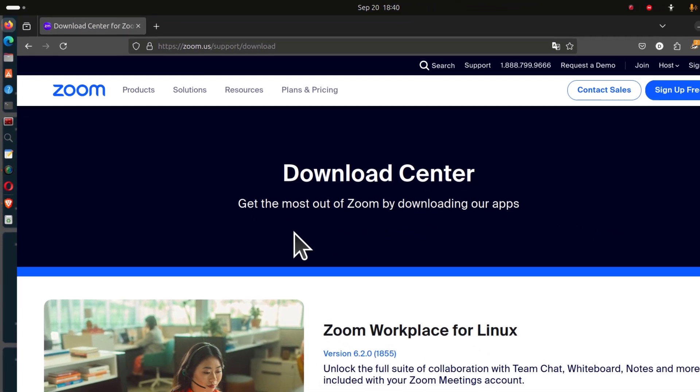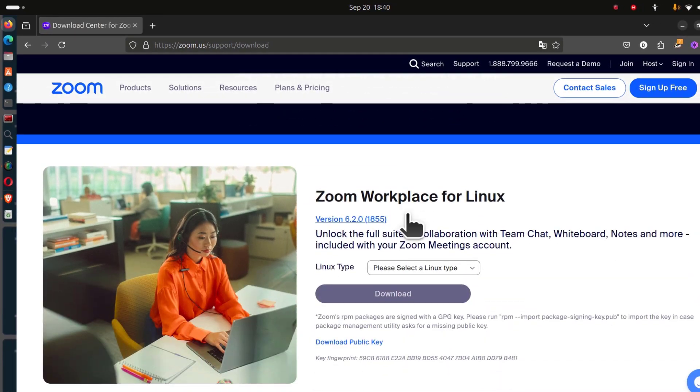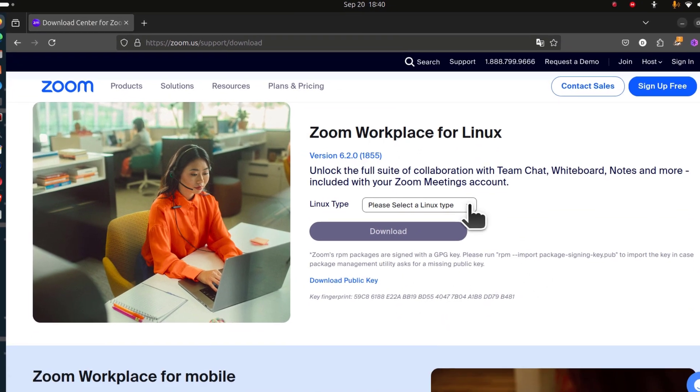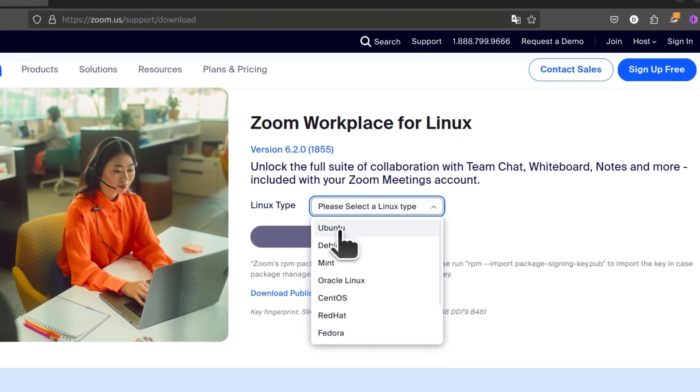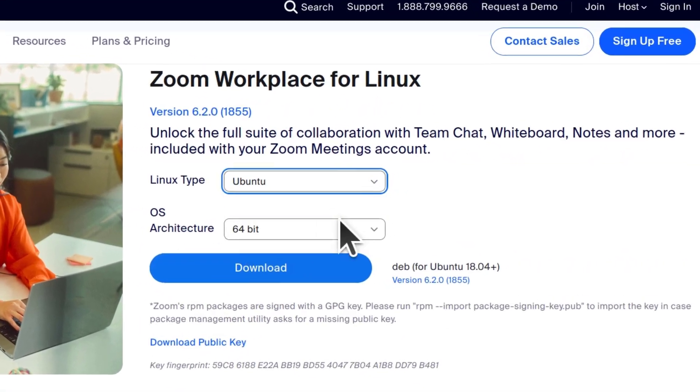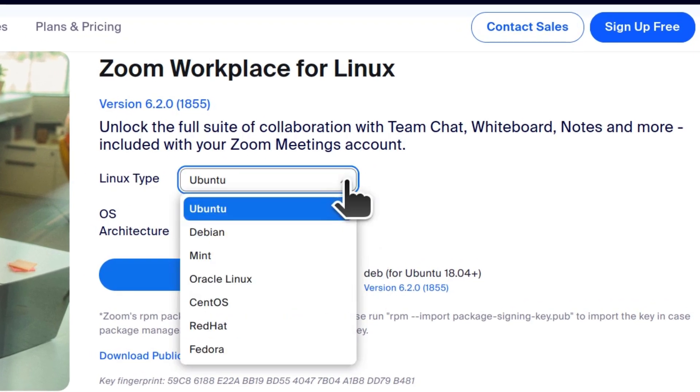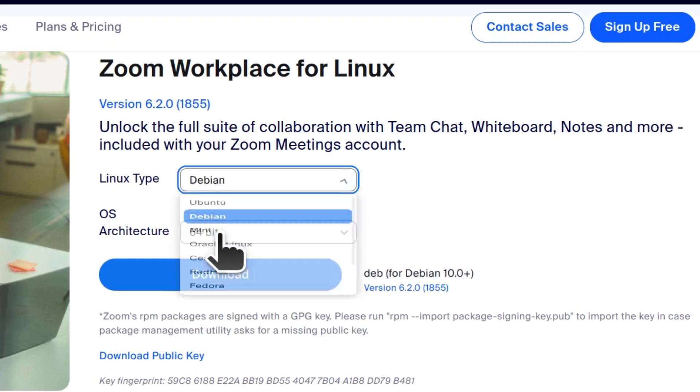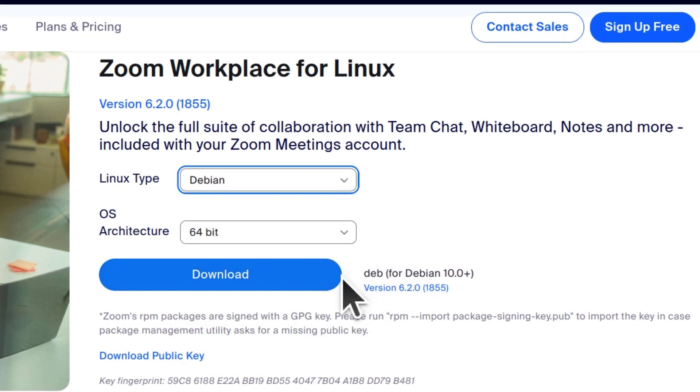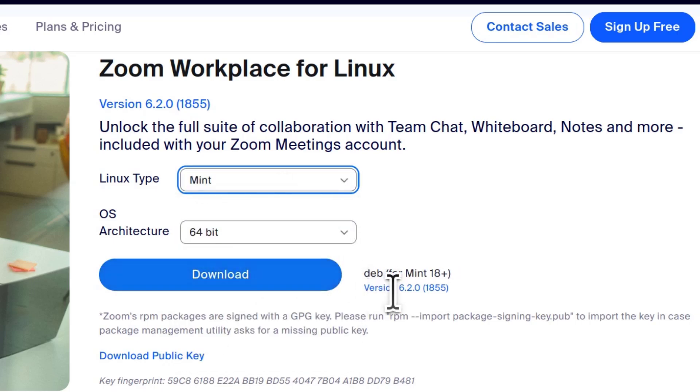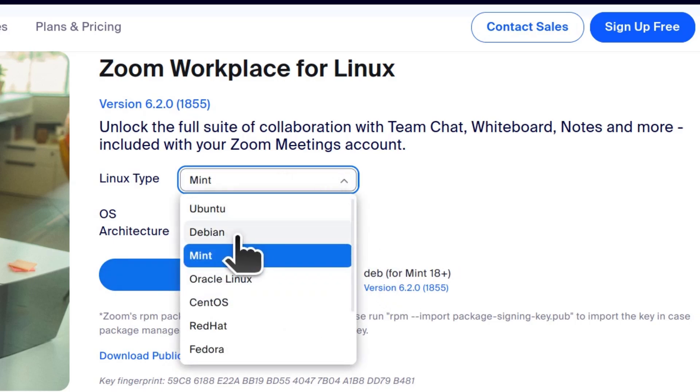You need to download Zoom for your system. I'm on Ubuntu, so I'm going to go with the Ubuntu Deb package. You can see they're all Deb for Ubuntu, Debian, and Mint because they're all based on Debian.